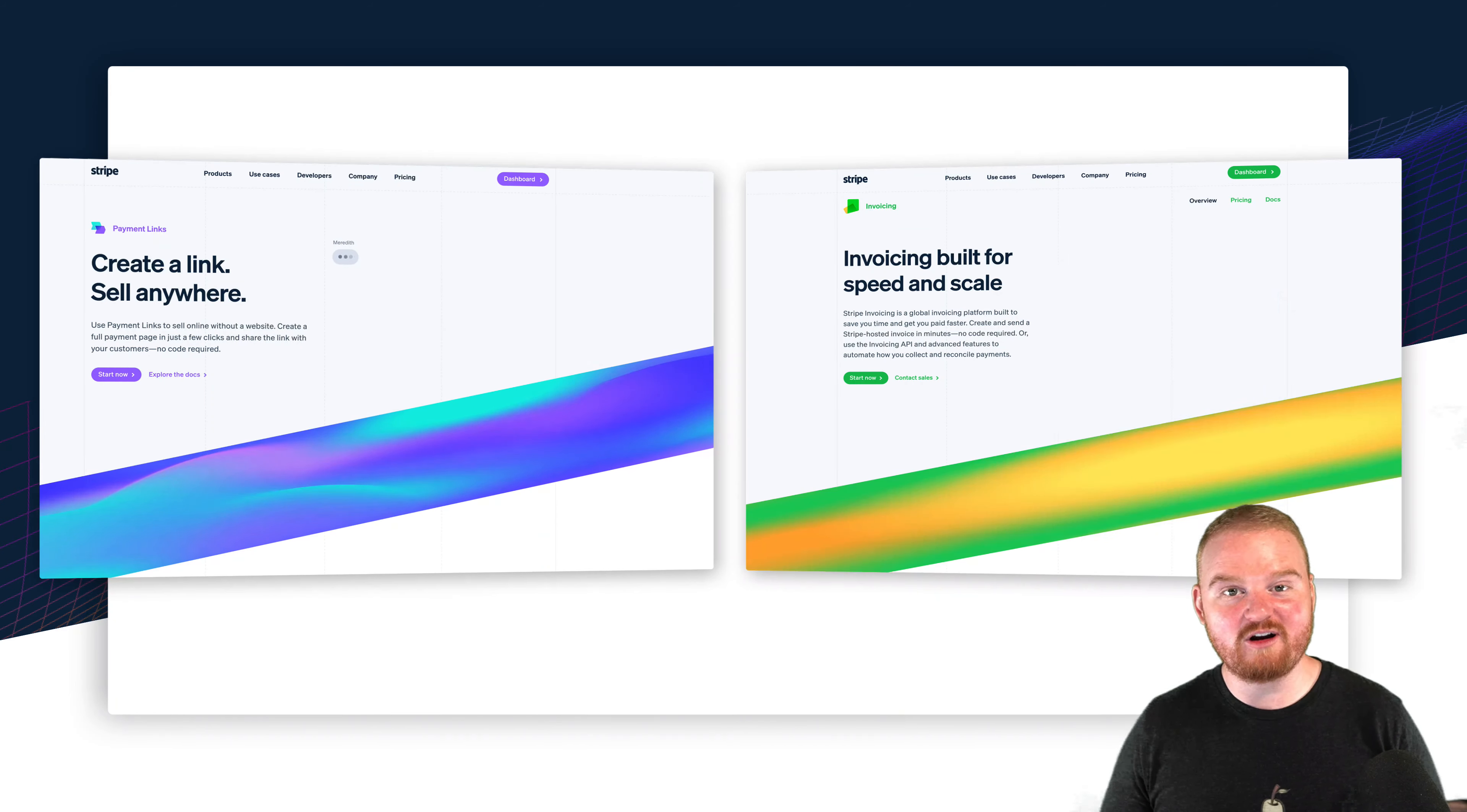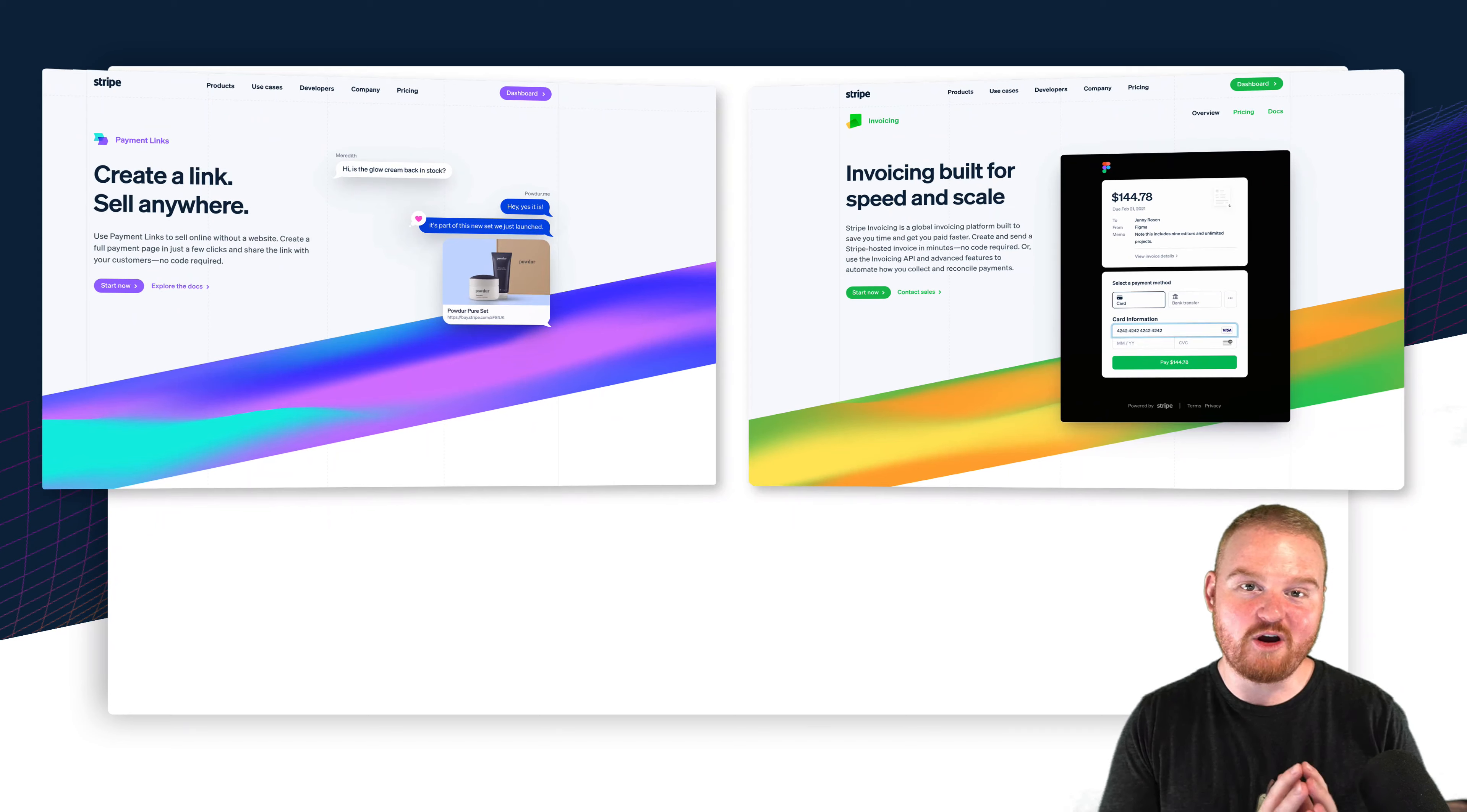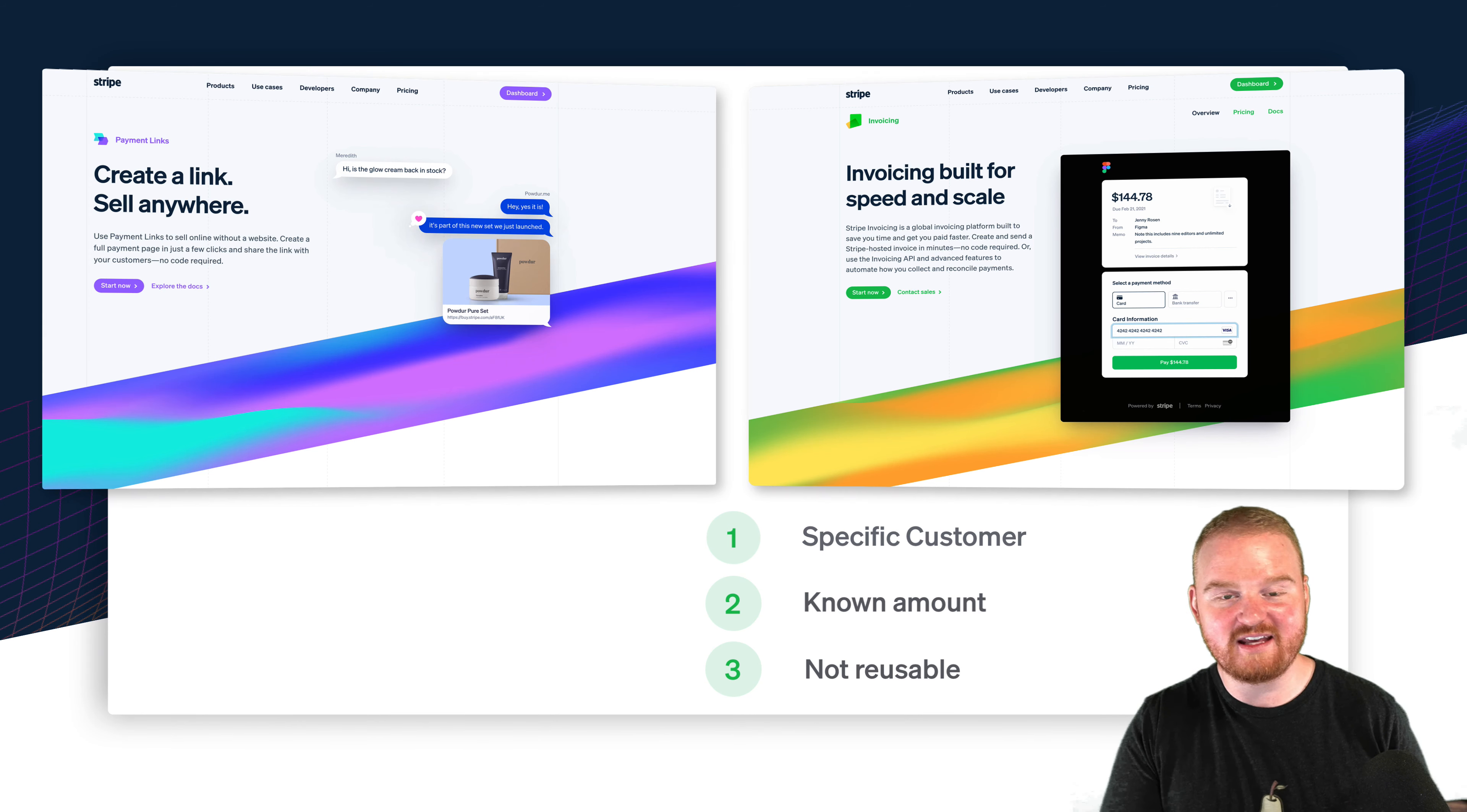That's a wrap for our comparison of invoices and payment links. Again, you're going to use an invoice if you know the specific customer ahead of time, you know exactly how much you're going to charge that customer and you don't need that to be reusable. That's a one-time thing between you and the customer.